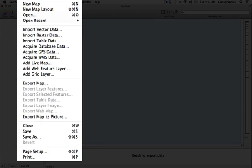The second segment is where you can find various commands for importing data. These options include importing vector and raster data as well as acquiring data from web map servers, web feature servers, GPS devices and network databases.